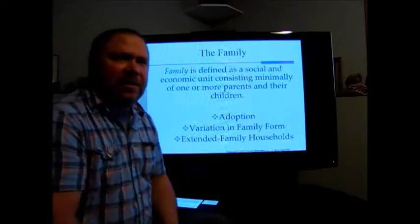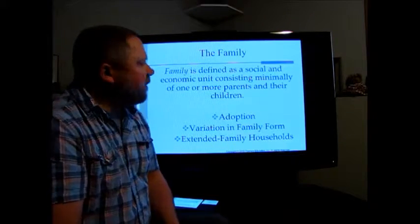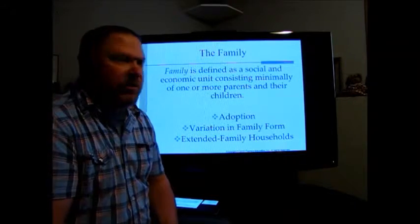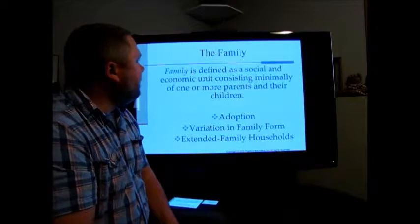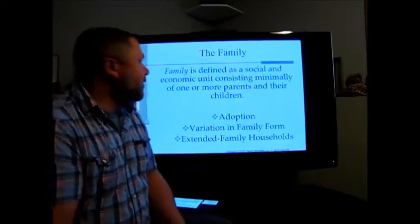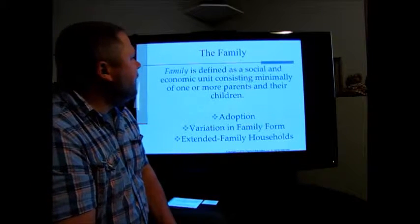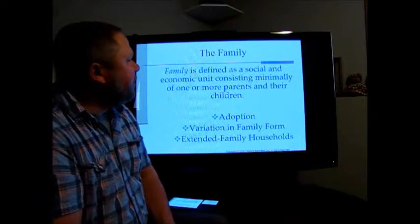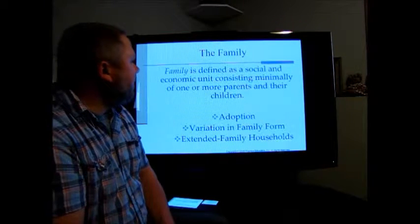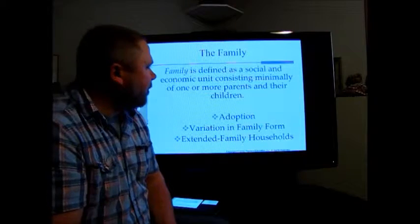This chapter also talks about families. We need a definition: family is defined as a social and economic unit consisting minimally of one or more parents and their children.